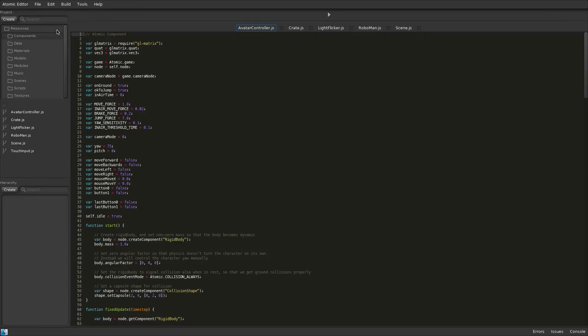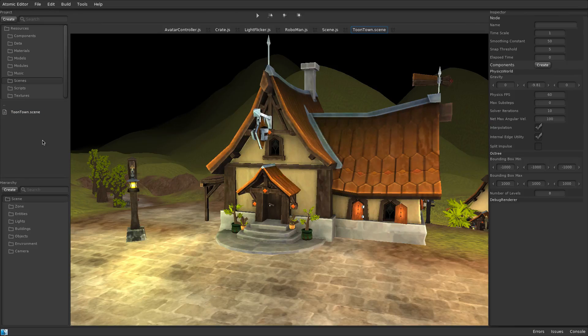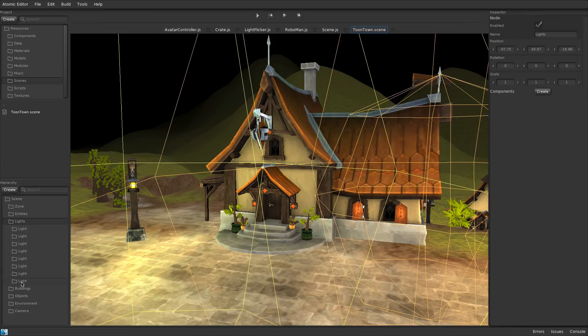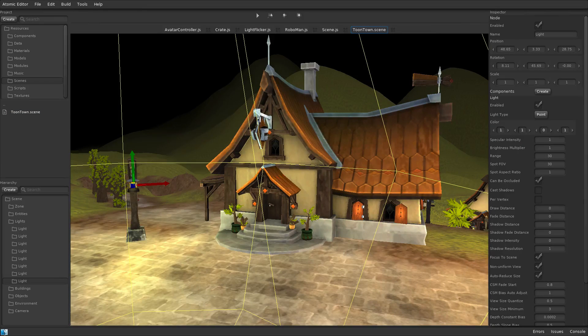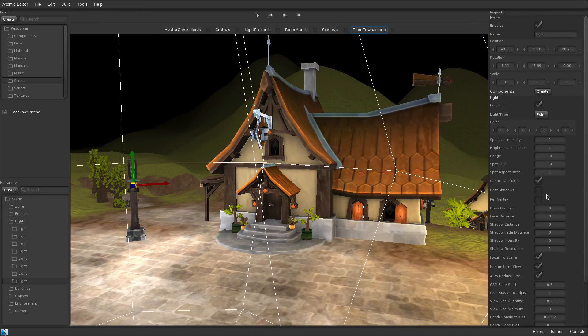Atomic Game Engine includes a dedicated 3D scene editor that supports having multiple scenes open simultaneously. All scene objects are organized in the hierarchy panel.